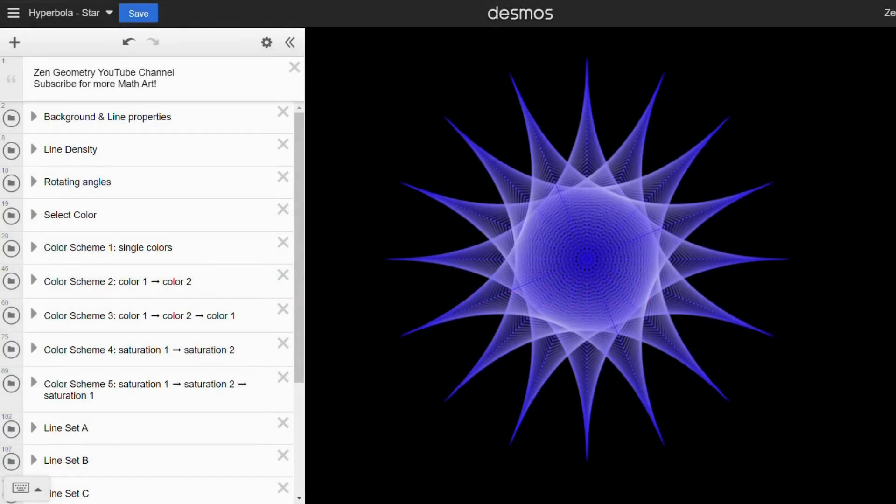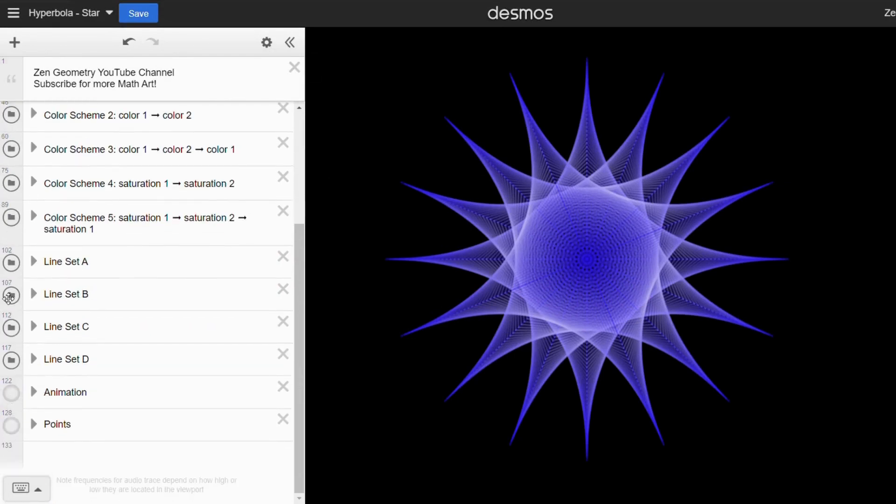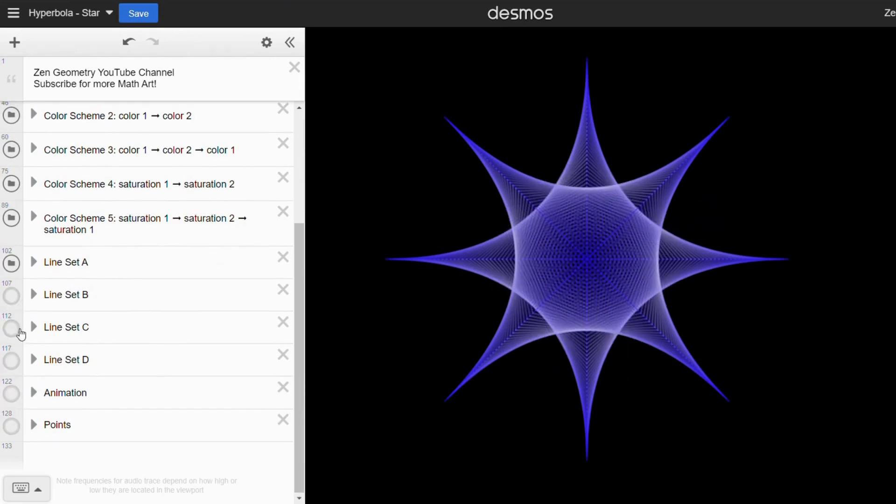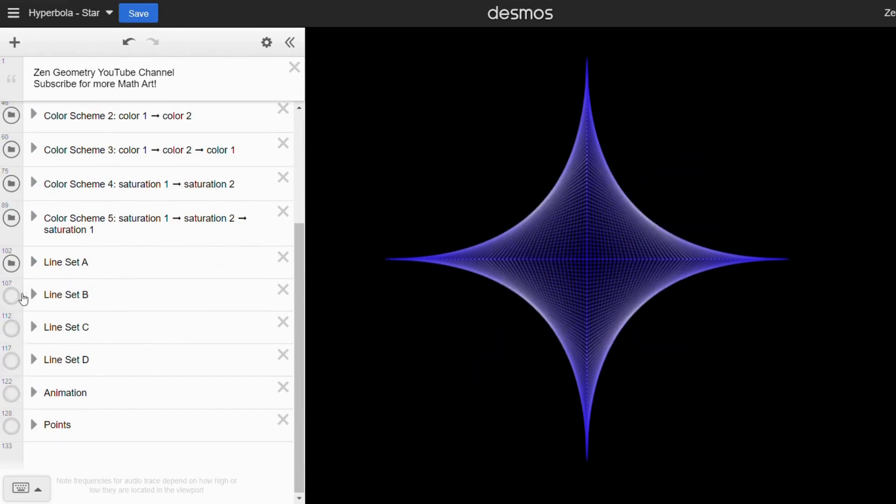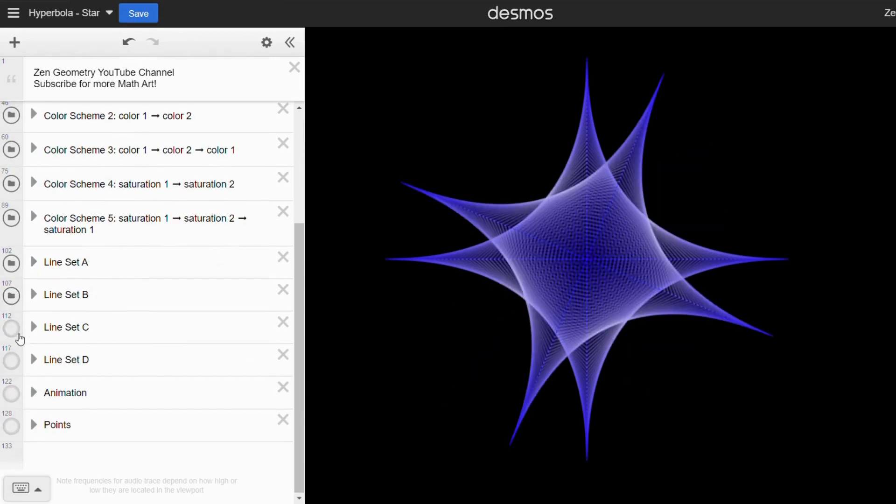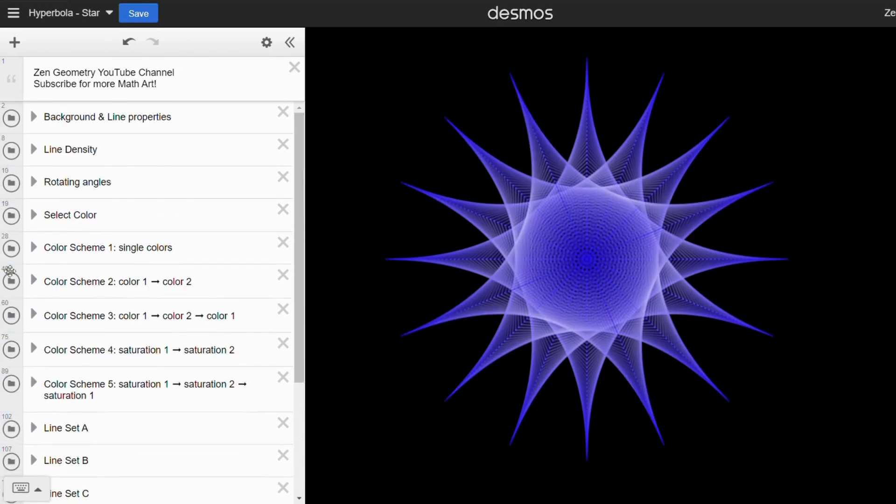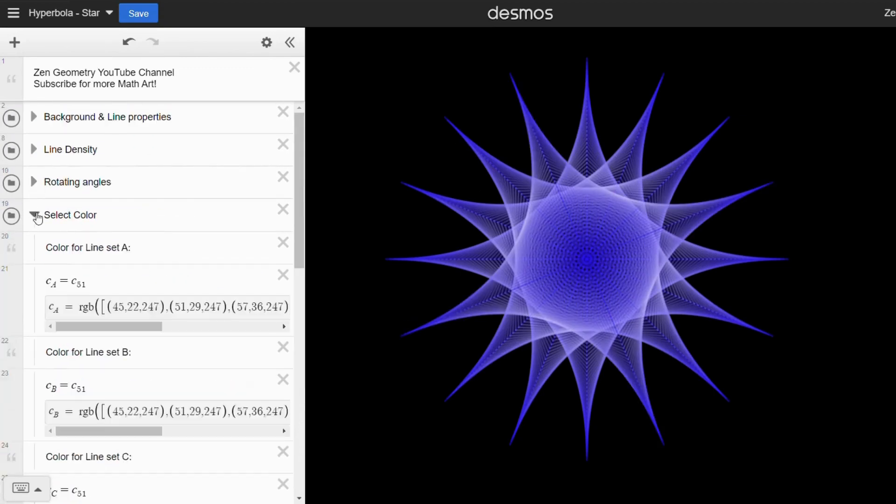Let's move on to the other two patterns. In these links, the process for selecting colors is a bit different. Here we have four line sets. Let's say you want each line set to use a color range from green to blue, which can be defined with color scheme two.